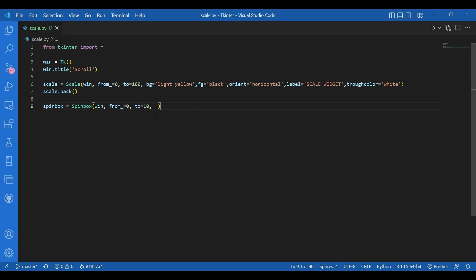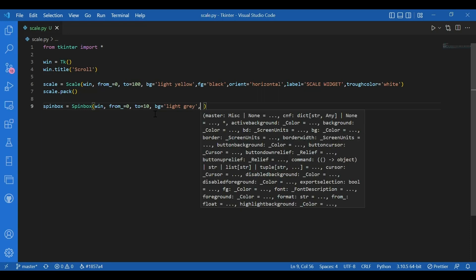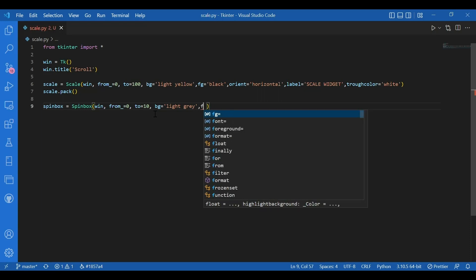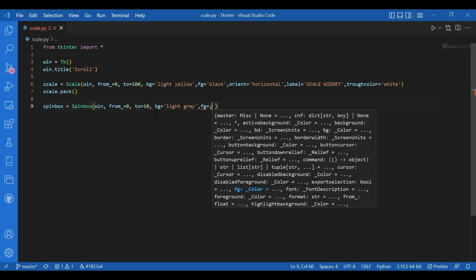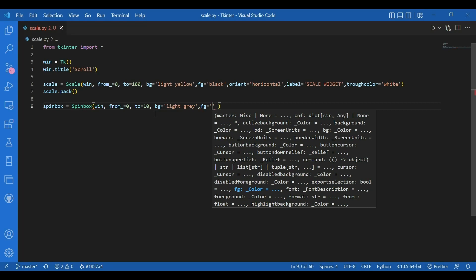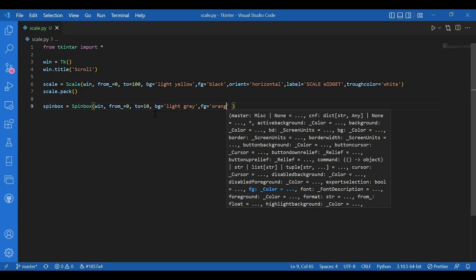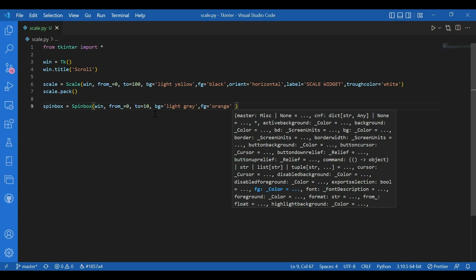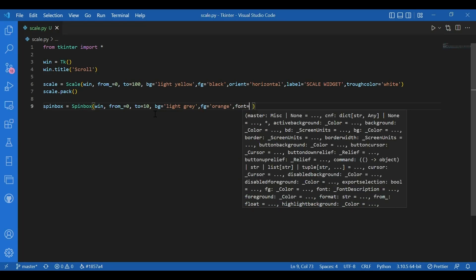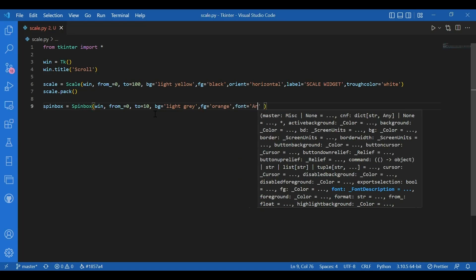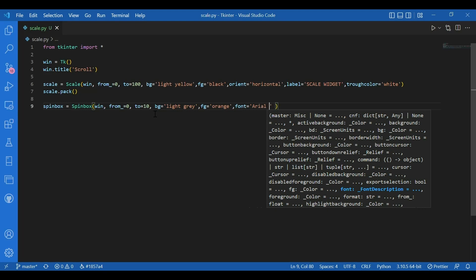And then I'll give in a background color. I'll write BG equals light gray. FG equals orange. And let me give in a font. I'll give the font to be Arial 12 Italic. It's just a number. You can even not give in the font.